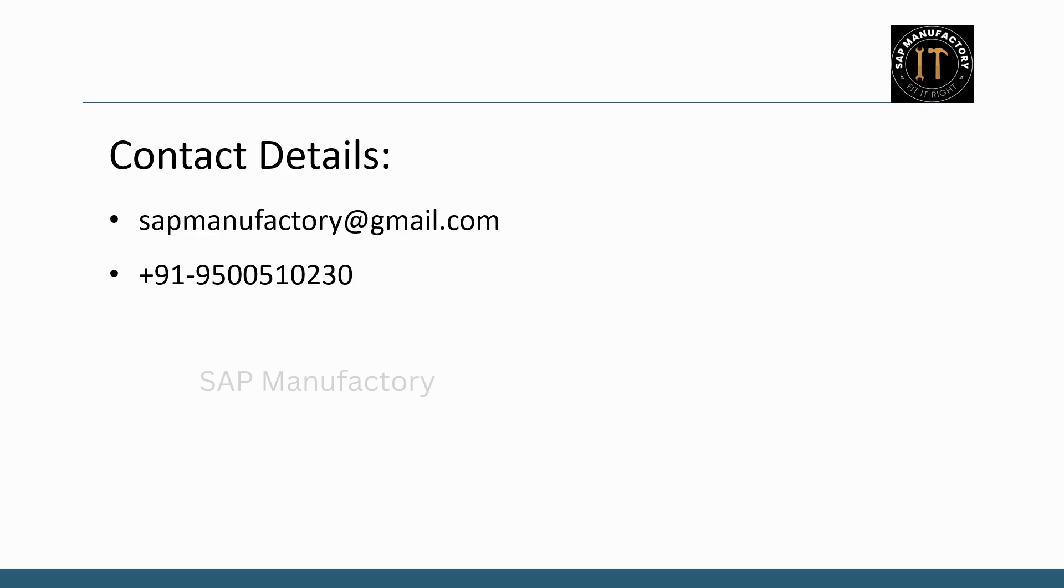If you found this video helpful, don't forget to like, share and subscribe to SAP Manufactory for more insights into SAP and manufacturing processes. See you in the next video.